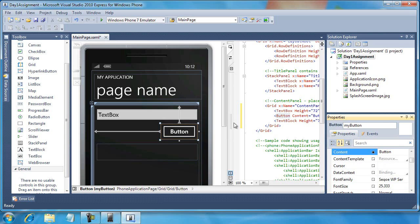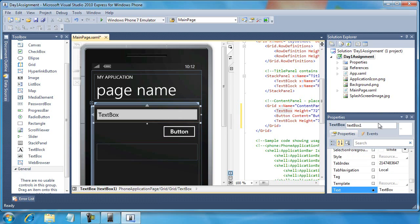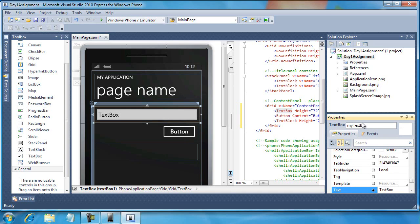If this were a real application, I'd spend more time really thinking naming through. That's important to me because it communicates a lot as I'm developing an application, especially to other developers.